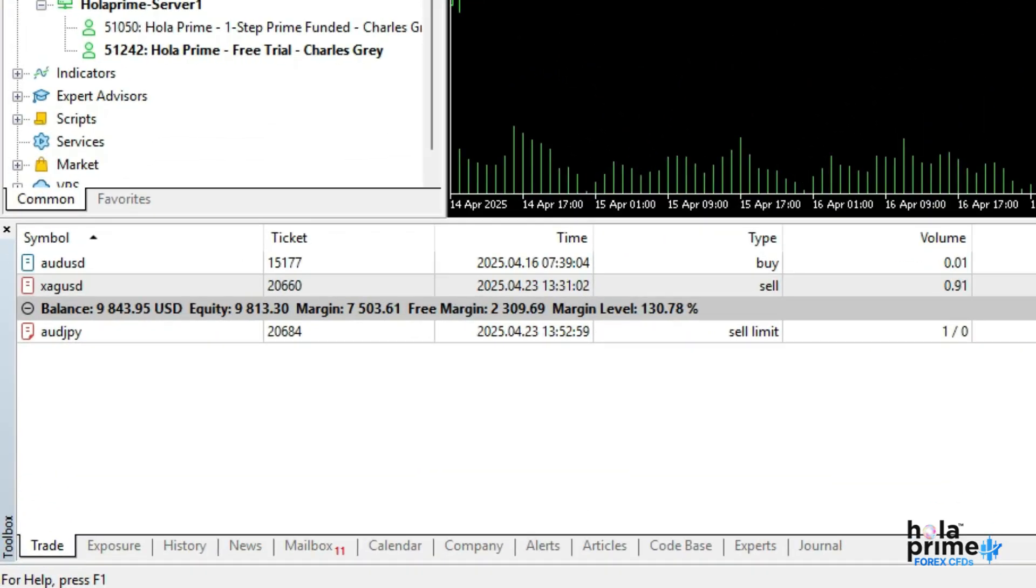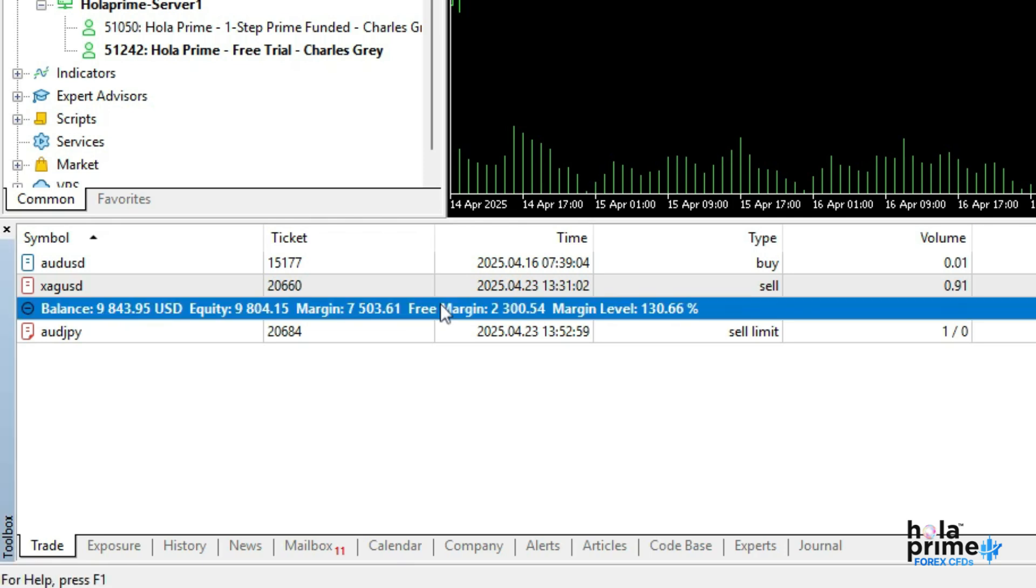At the bottom is the toolbox panel filled with multiple tabs. The trade tab shows your current open trades, balance, equity, margin, free margin, and margin level.